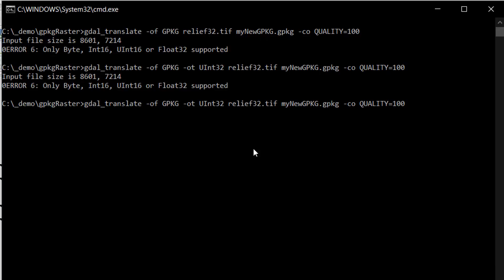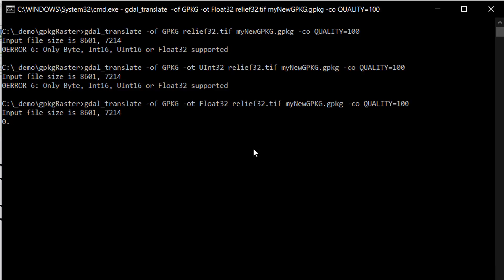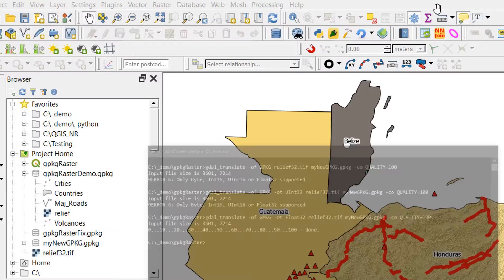Instead I'm going to go with an option that is supported, which is float32. Keep in mind this is going to change the format of my raster to a float instead of an unsigned integer. Let's hit enter and see what happens. There we go, it's 100% done.